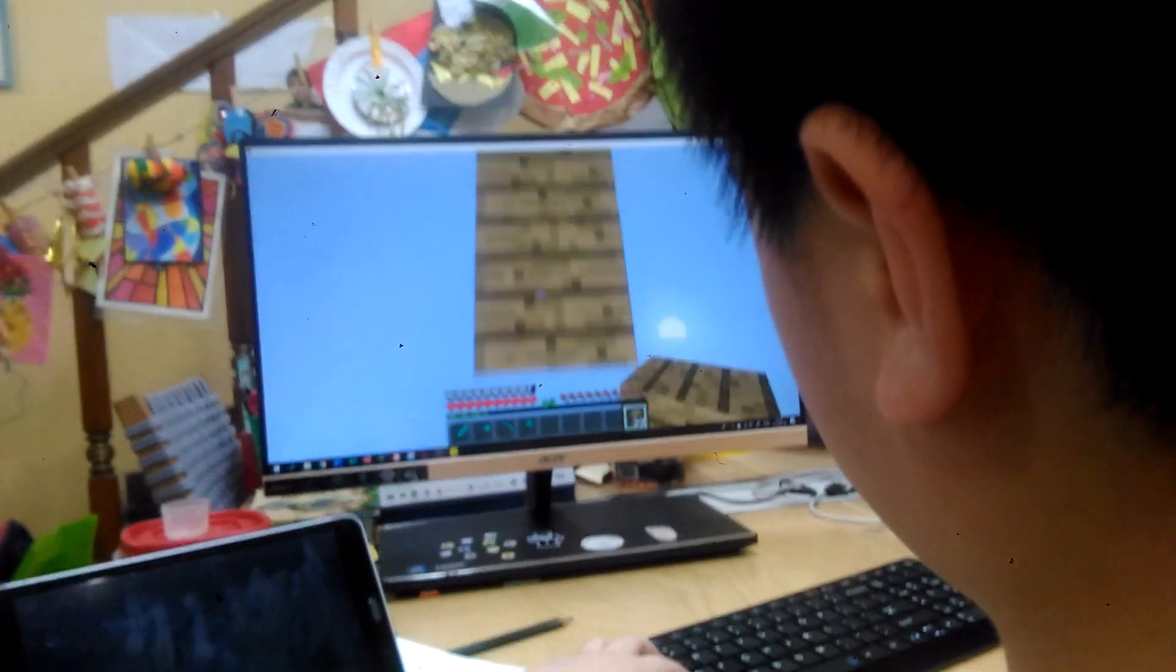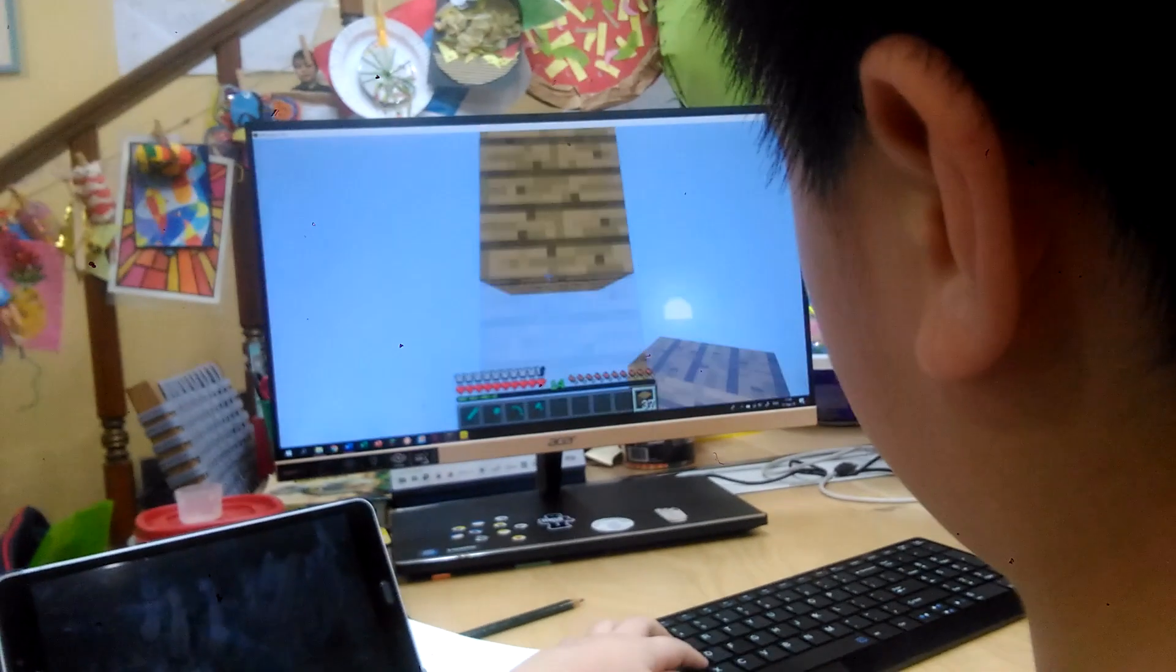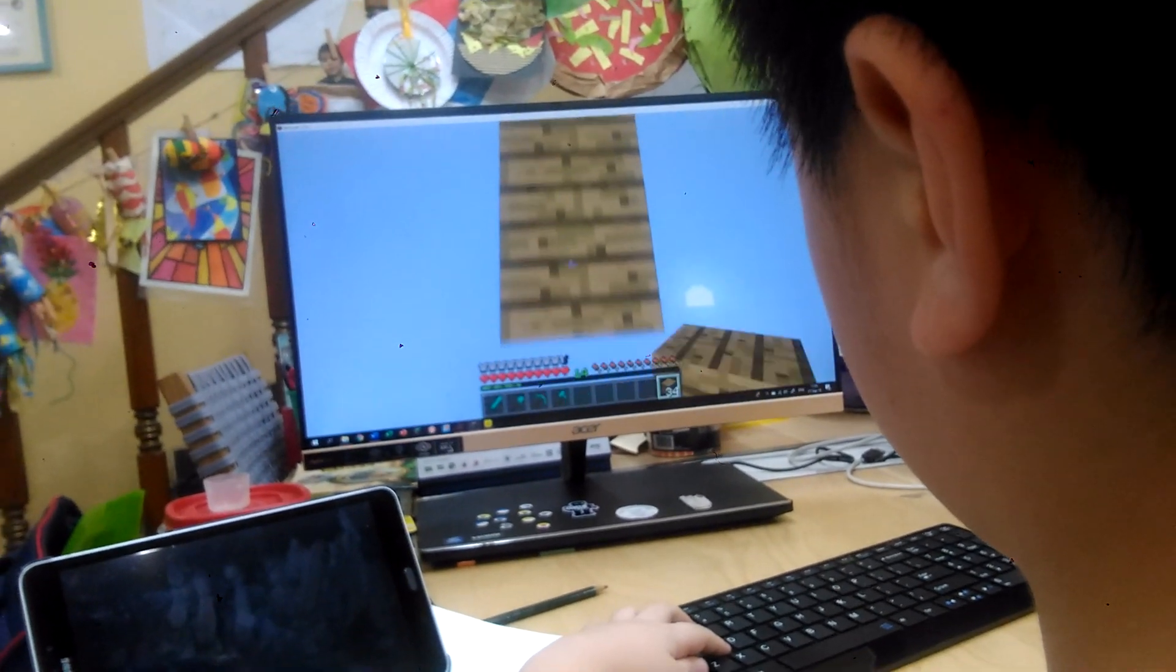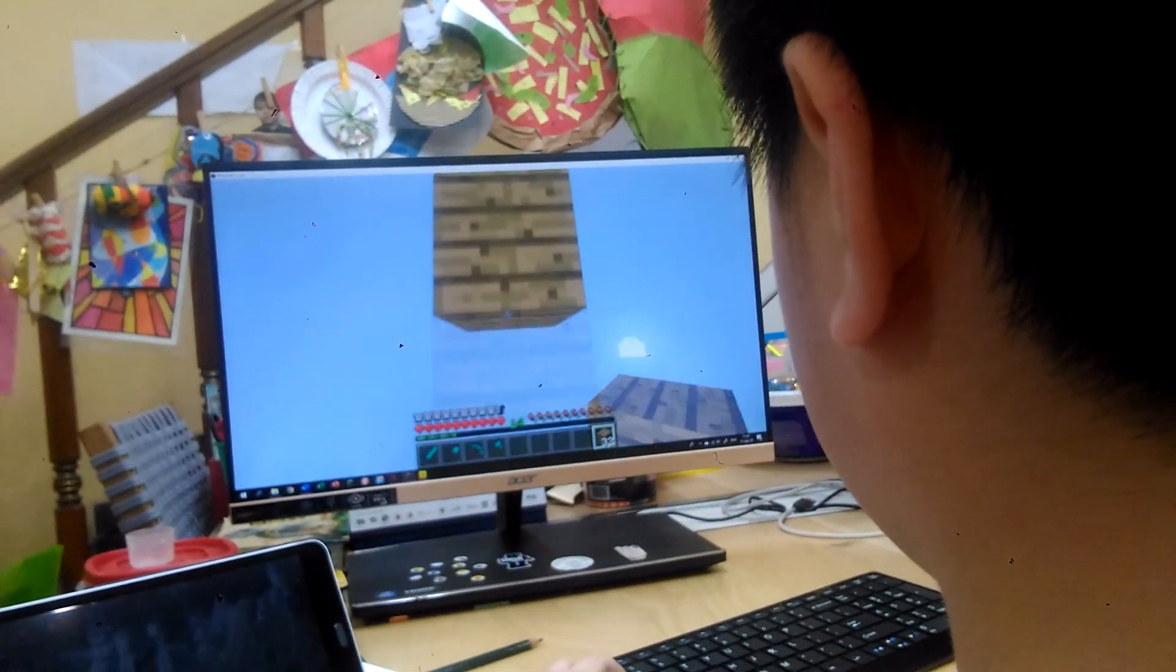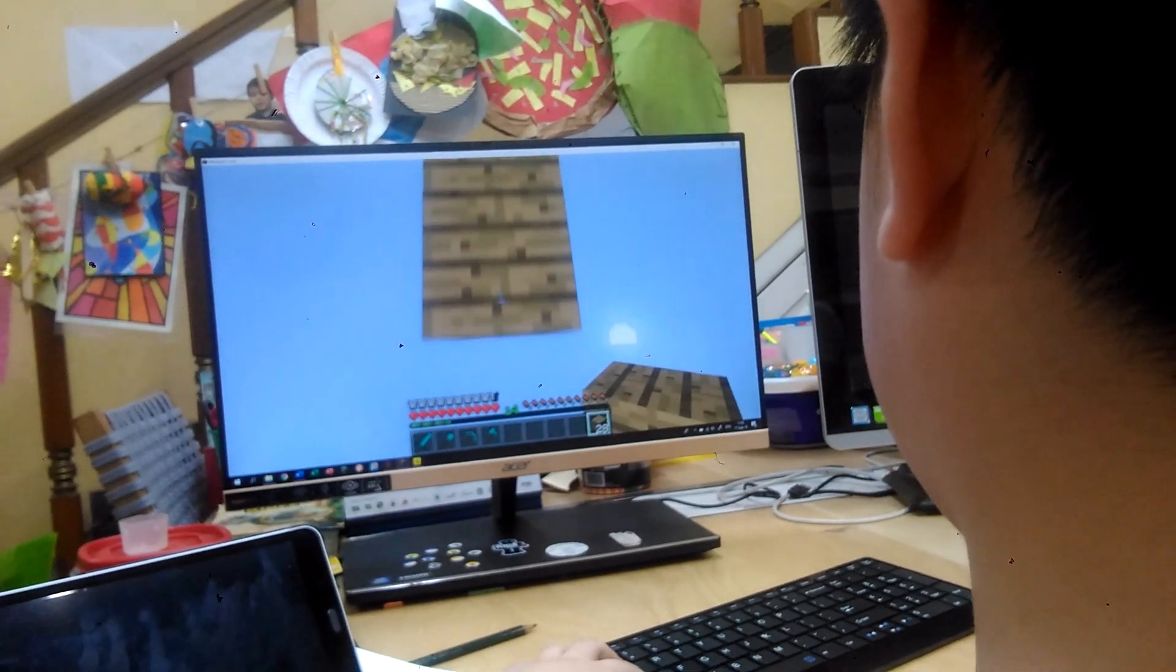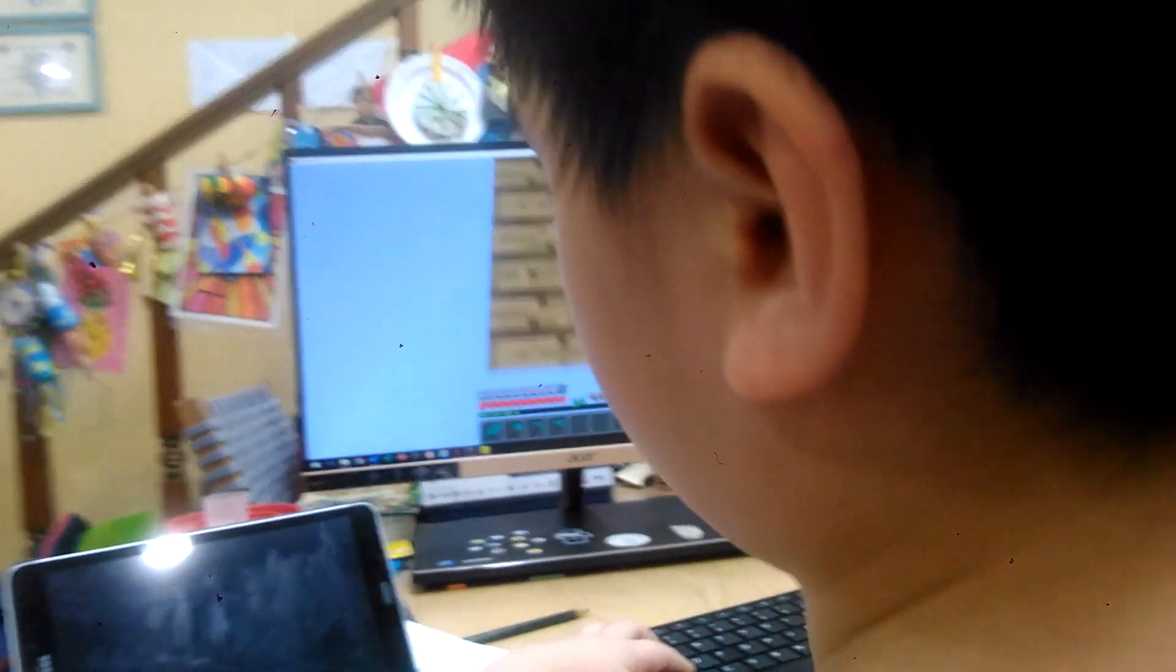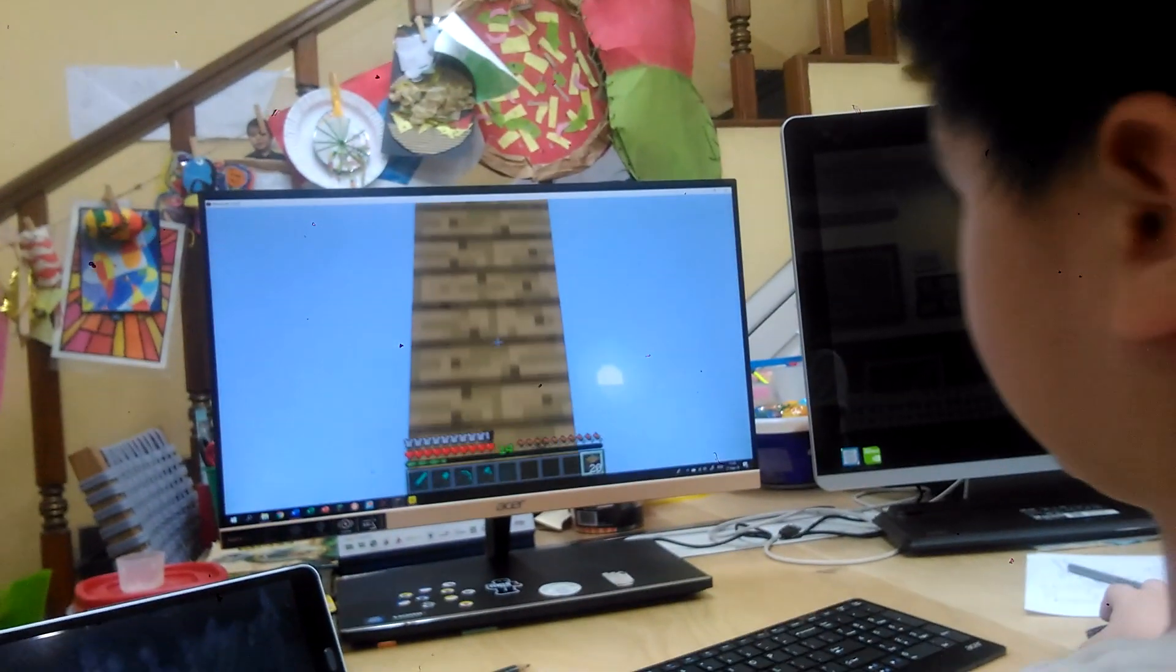This is why you have cobblestone generators and tree farms. Checking your head's blocking the camera.